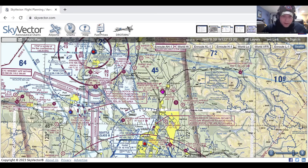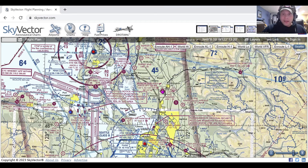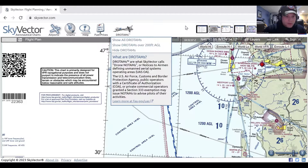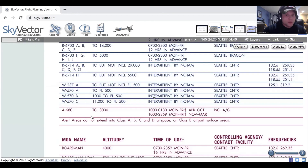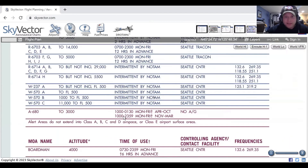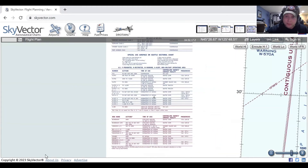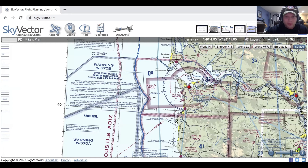Alert areas are kind of a step down — it's just saying, 'hey, there's some weird activity going on here, pay attention.' In this case it looks like parachute activity, so be aware. Alpha 680 goes up to 3,000 feet. Here are the times it's active, and there is no controlling agency — they just expect you to be responsible and respect the area.